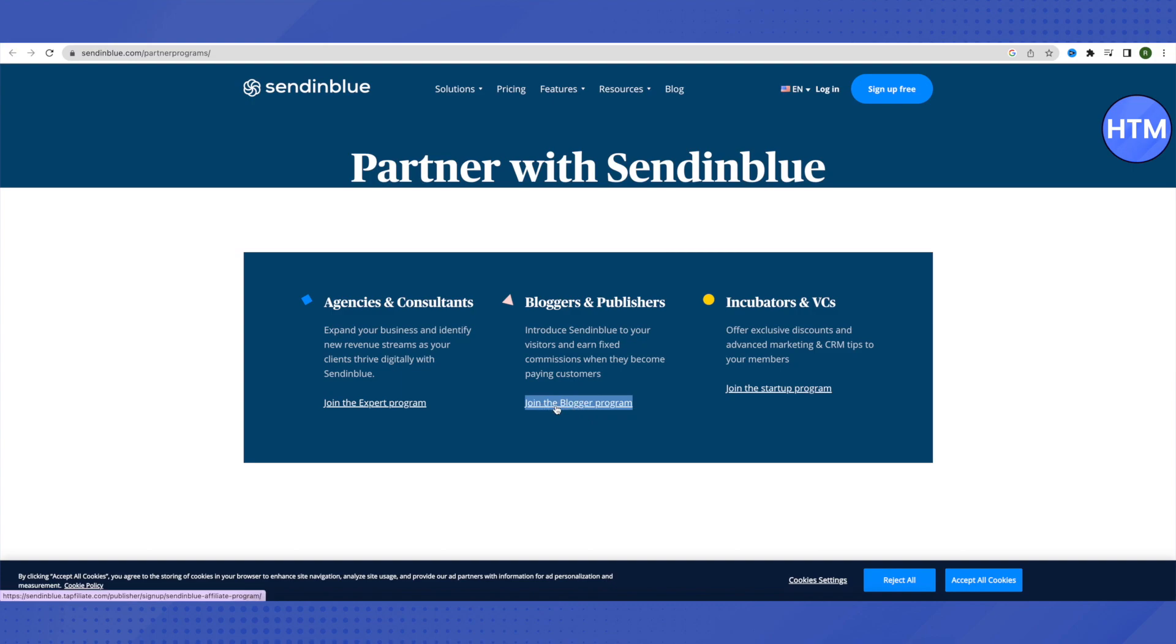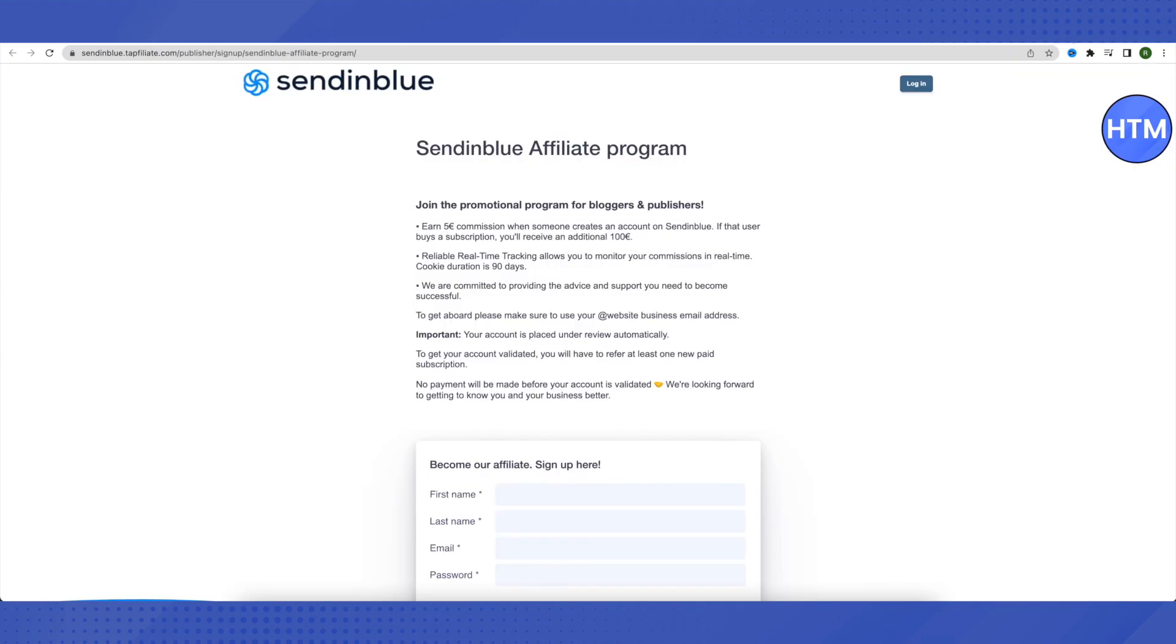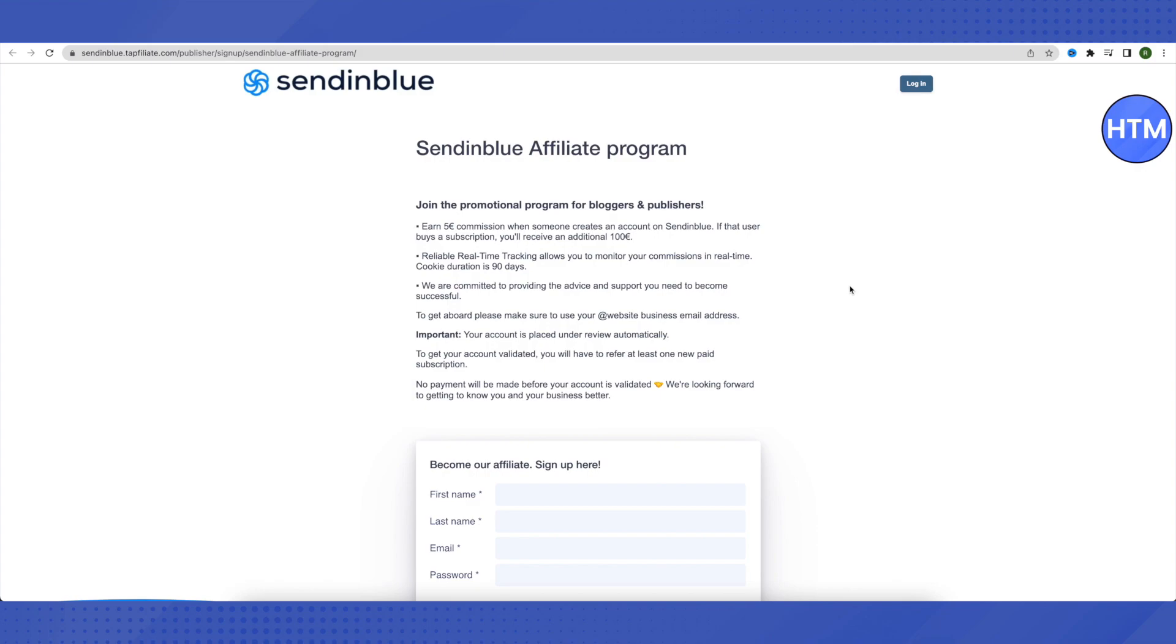For that, you need to click on this option of join the blogger program. Just right-click on it and open it up. This is where it will lead you to. Here you will be able to see that for every successful affiliation that you will be getting on Sendinblue, you will get 5 euro of commission. If that particular user who has joined using your affiliate link buys a subscription of Sendinblue, then you will get additional 100 euro. So that's basically 105 euro for a person who subscribes to Sendinblue using your affiliate link.